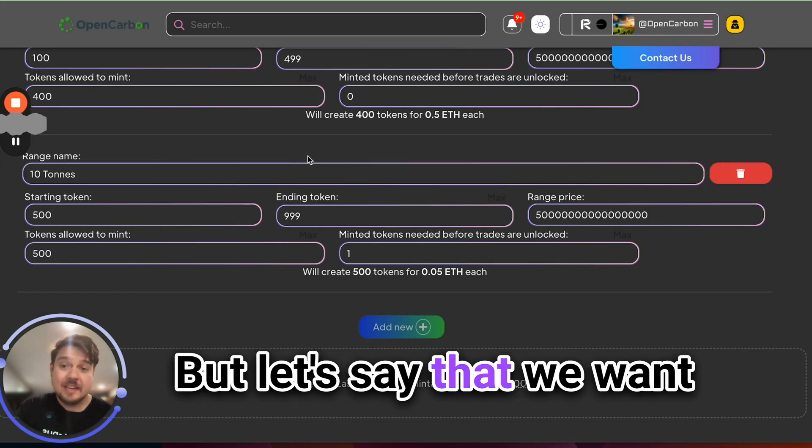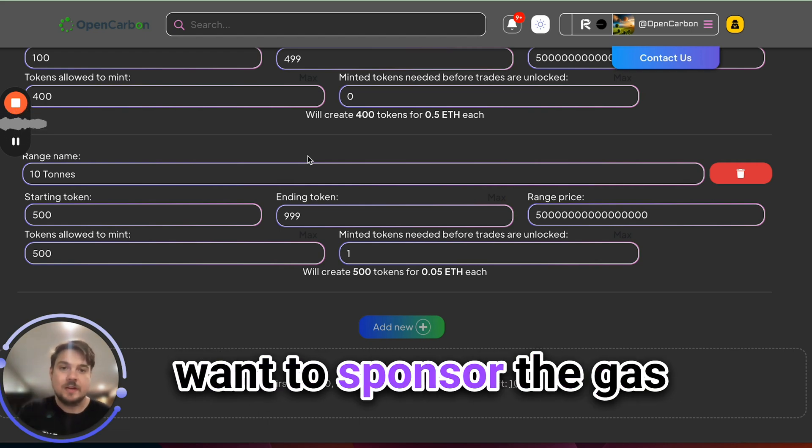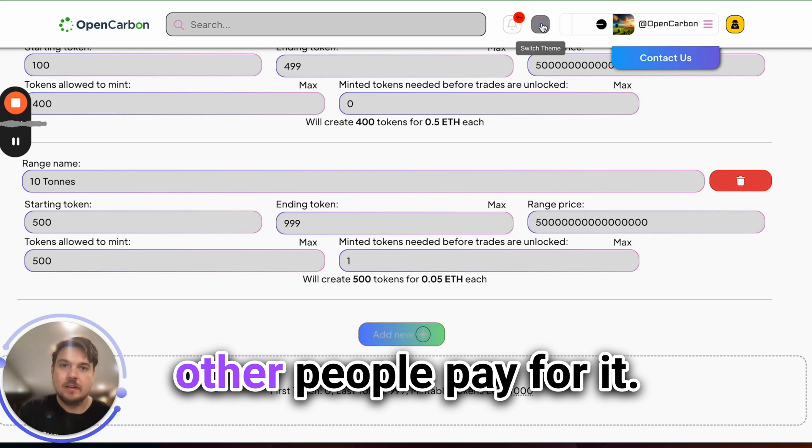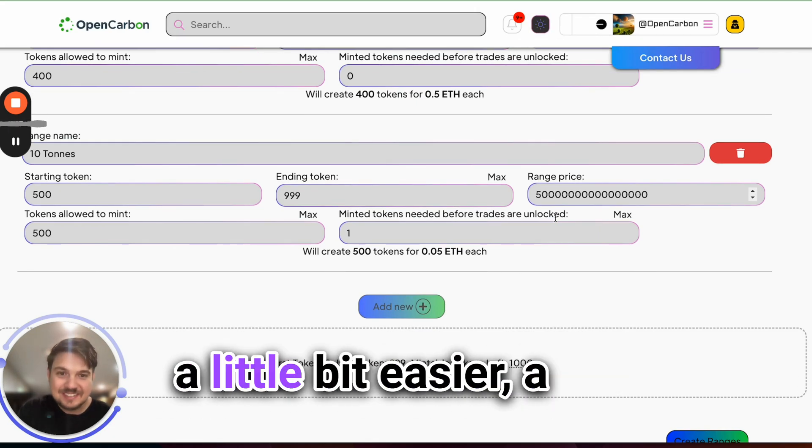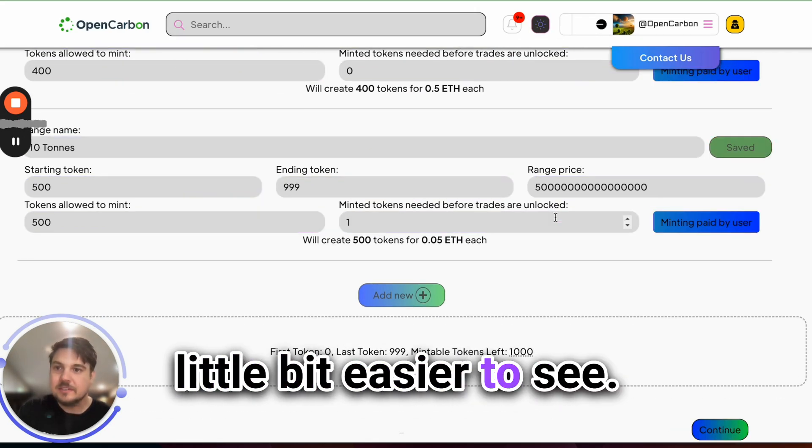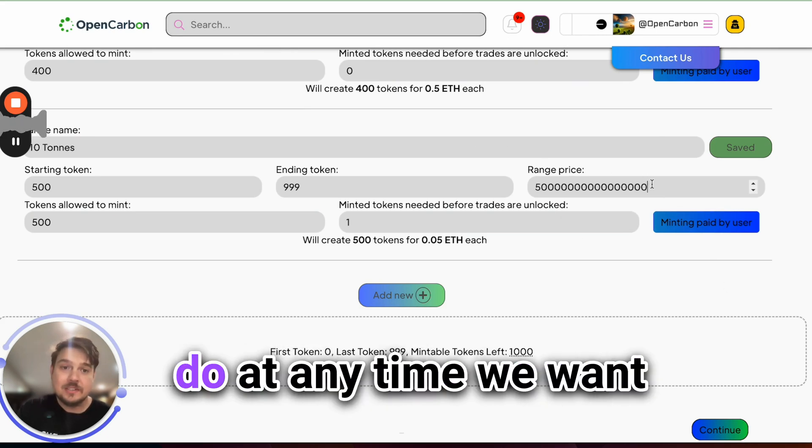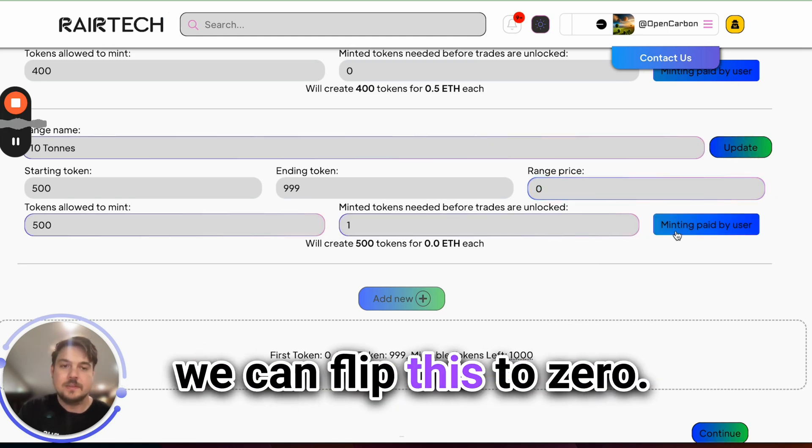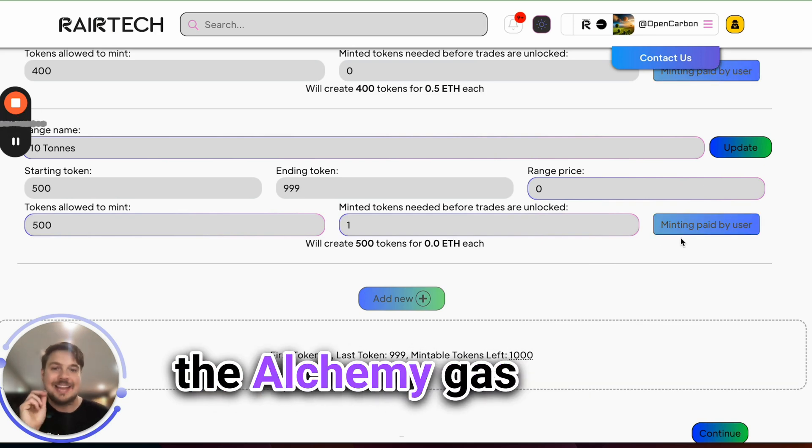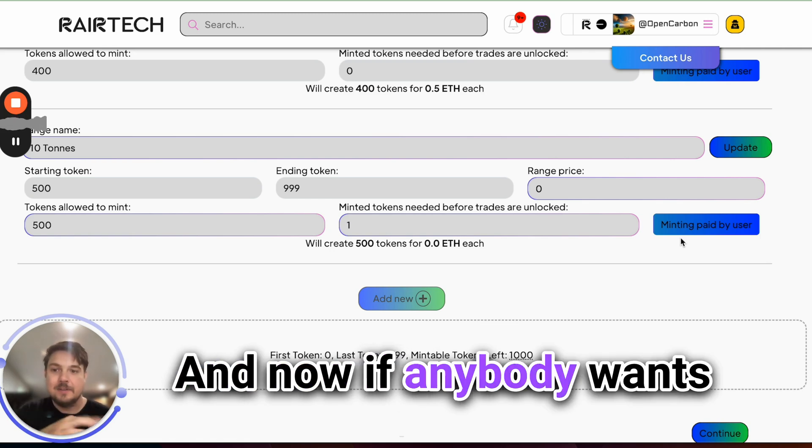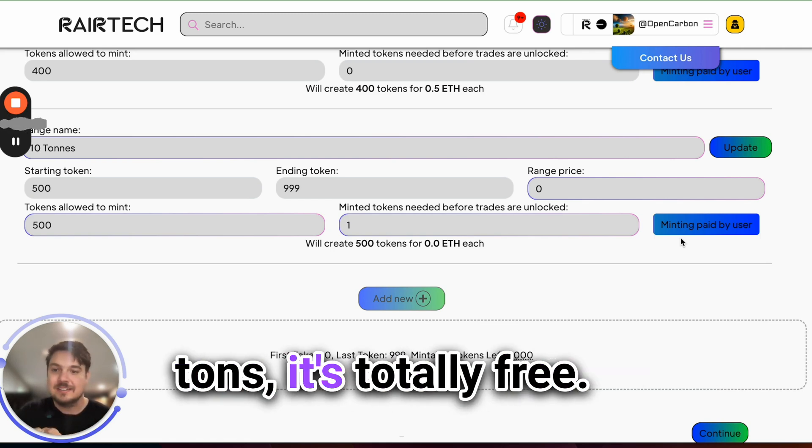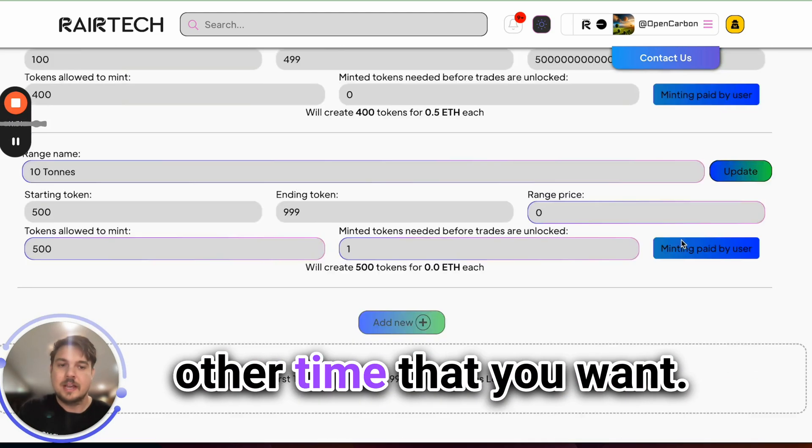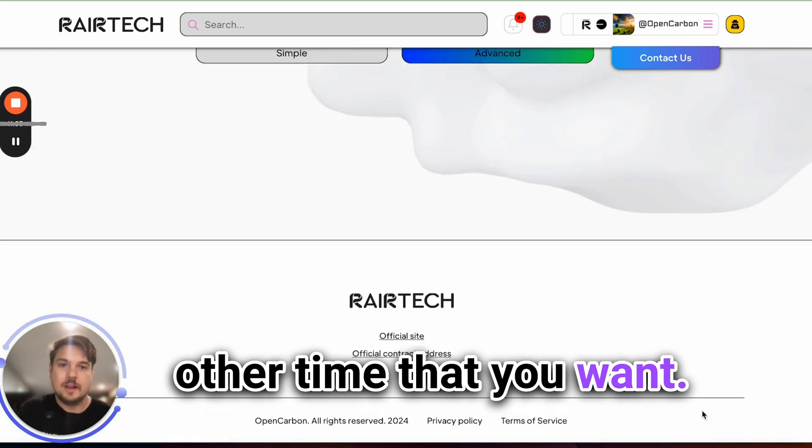Let's say that we want to mint a bunch of these things to ourselves or we want to sponsor the gas and have other people pay for it. Let me switch to light mode here so it's just a little bit easier to see. So what we can actually do at any time we want is we can update the range price to 0, and we can flip this toggle over here. That's going to trigger the Alchemy gas sponsorship flow. And now if anybody wants to buy one of these 10 tons, it's totally free. So you can use this for a testing case, then you can flip it back at any other time that you want.